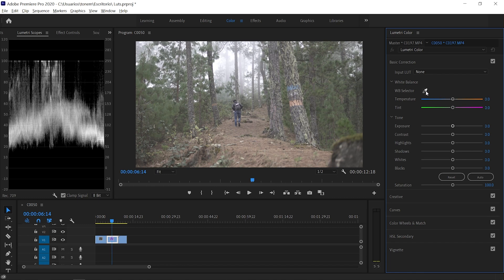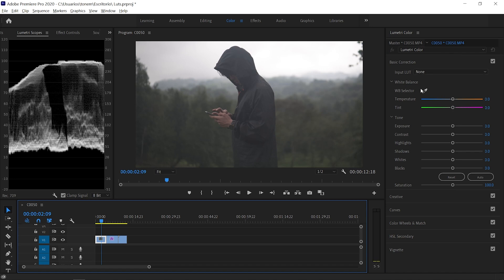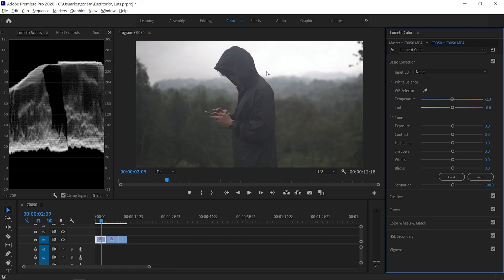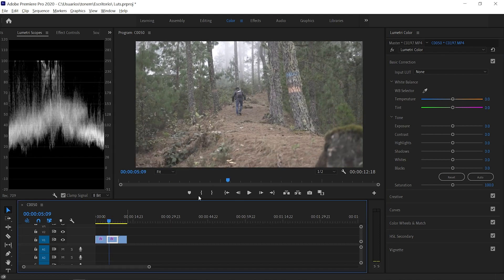The first thing we're going to do in Basic Corrections in the Lumetri tab is use the white balancing tool. Just select the eyedropper and click on anything in your image that is pure white — in this case, the fog. Nothing changed because this image is already correctly exposed. But on the next clip, we can see that the temperature and tint have been automatically adjusted to compensate the whites, so all the colors are now correctly color graded.